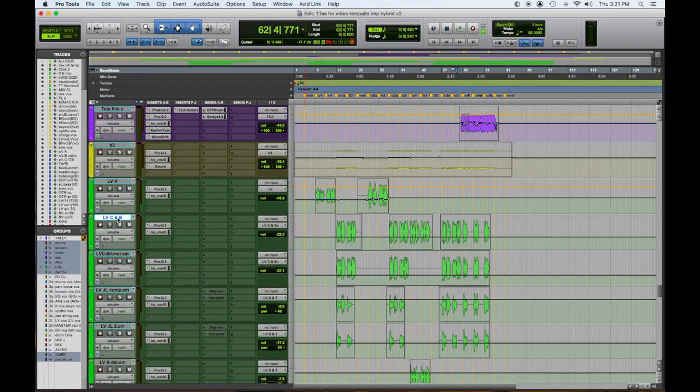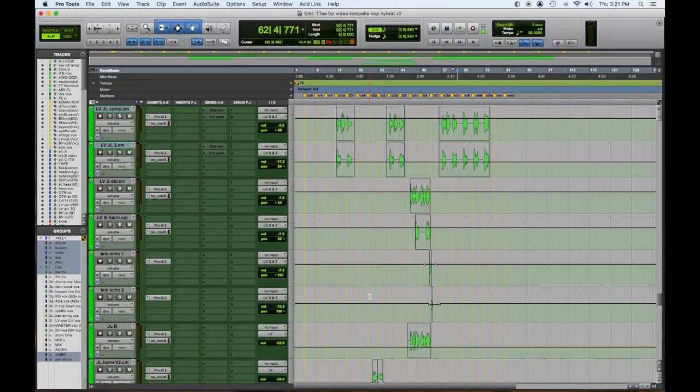Moving on to the vocals. Same thing on every channel. We have something different in this respect — we have a lead vocal track just for the verse, then we have a different track just for the chorus and the bridge. This allows me to set up different levels and different EQs depending upon what's happening. If a singer is singing higher in a different register, it may change the EQ. So you just have to work that out and split up a track — it's pretty easy.